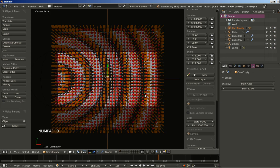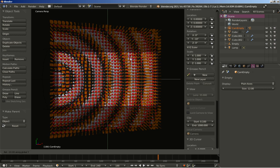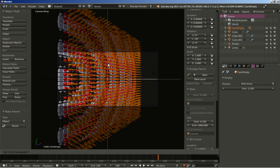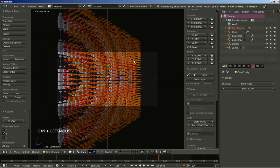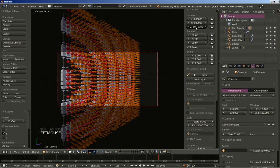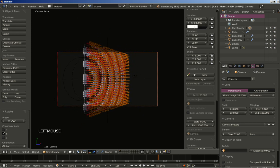Now pressing 0 for the camera perspective view, my empty is selected. I'll hit the R key to rotate and Y to constrain rotation on the Y axis, and rotate it right about there. I'm also going to select the camera and move it back to about 30.